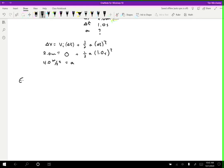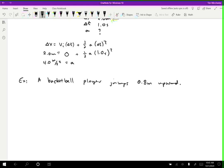Let's do one more example. A basketball player jumps 0.8 meters upward — find the initial velocity. This one is a little tricky because it doesn't seem like we have enough information. Let's take an inventory of what we know: possibly initial velocity, final velocity, delta x, delta t, and acceleration.